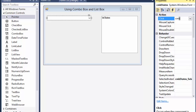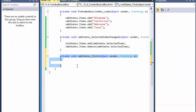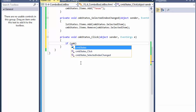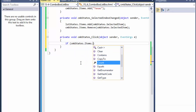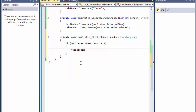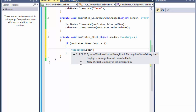I'll name this event — normally you use the name of the control, so it's 'cmbStates_Click'. Press Enter and it creates the event in the code. We can write: if cmbStates.Items.Count is less than one — meaning zero items — then we do MessageBox.Show with something like 'There are no more states left in the combo box'.